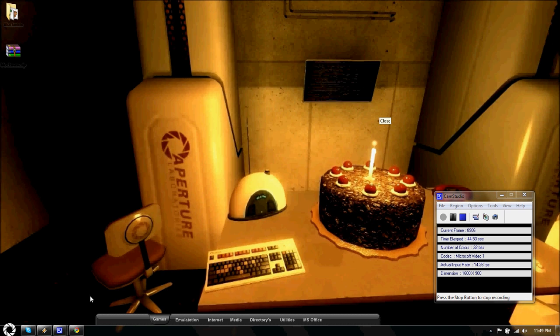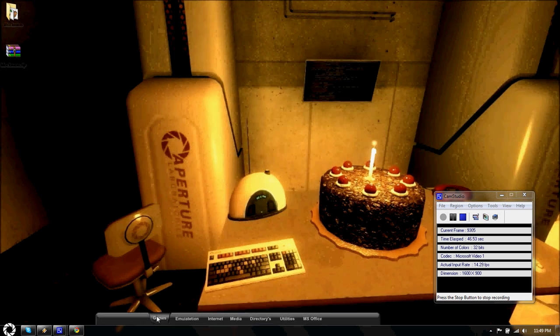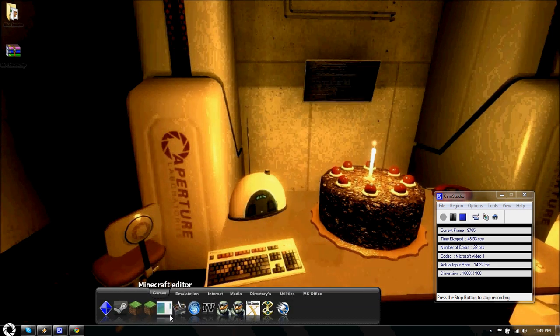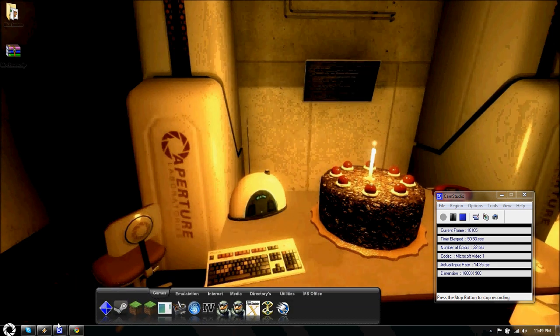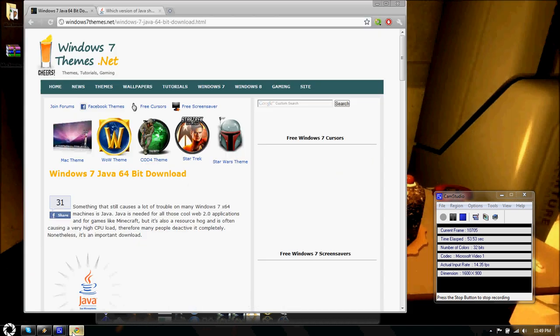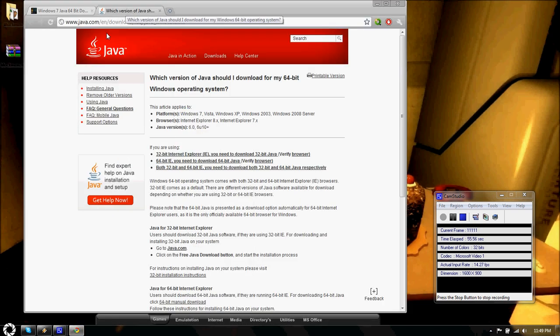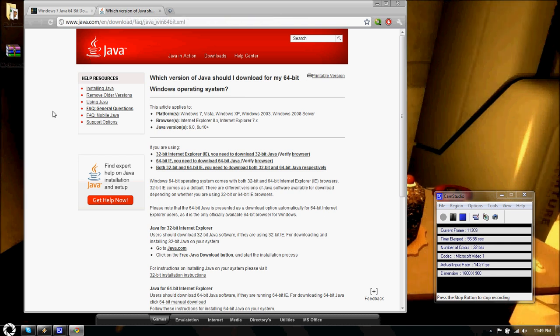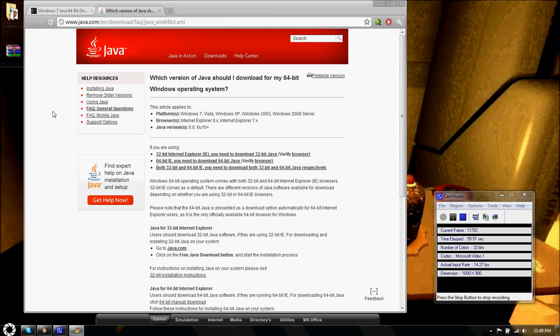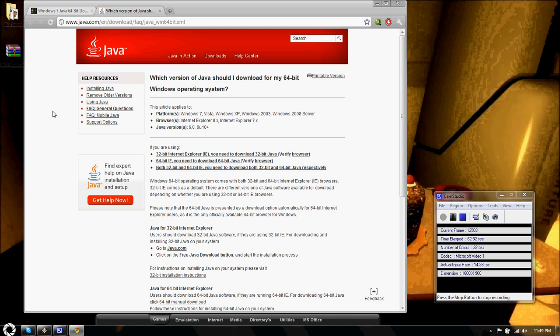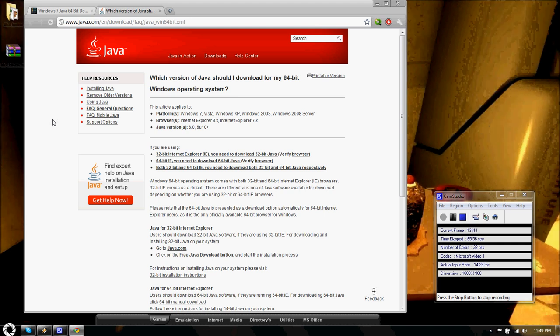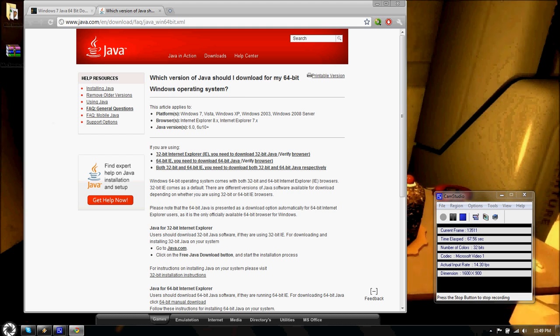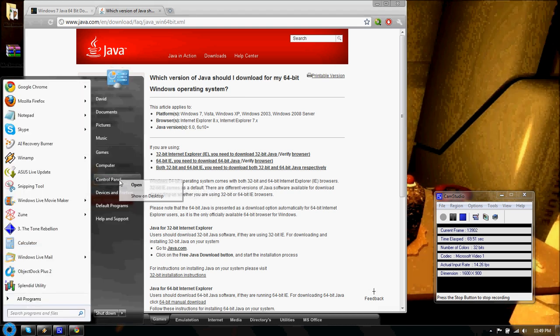So I want to show you how I fixed my Minecraft crashing and it no longer crashes ever. So what I did was, the first thing I tried to do was I went to this Java site. And I figured I was running 32-bit Java. And I was thinking maybe that's the problem. I'm running 32-bit Java on my 64-bit operating system.